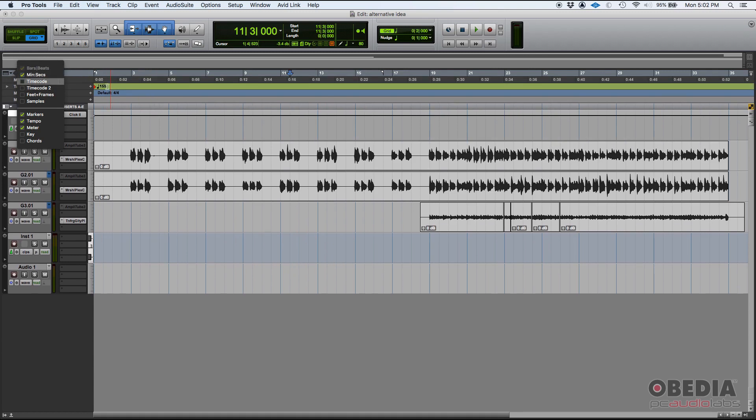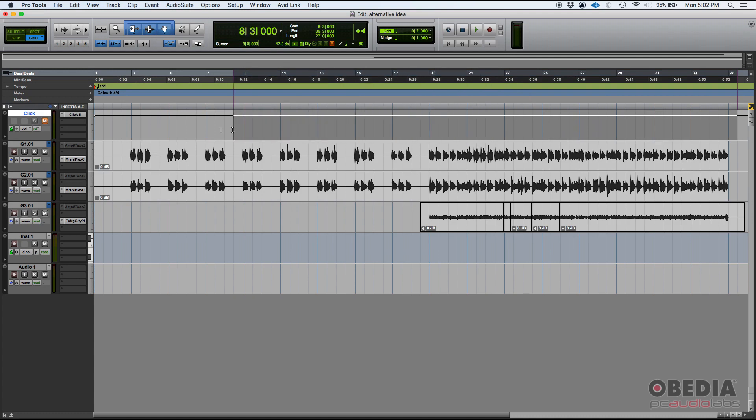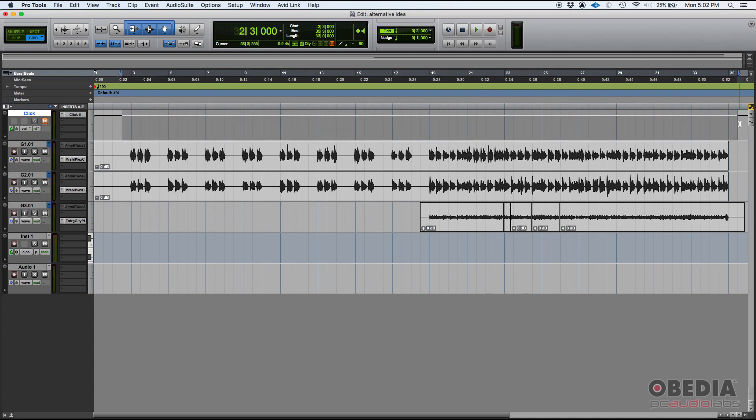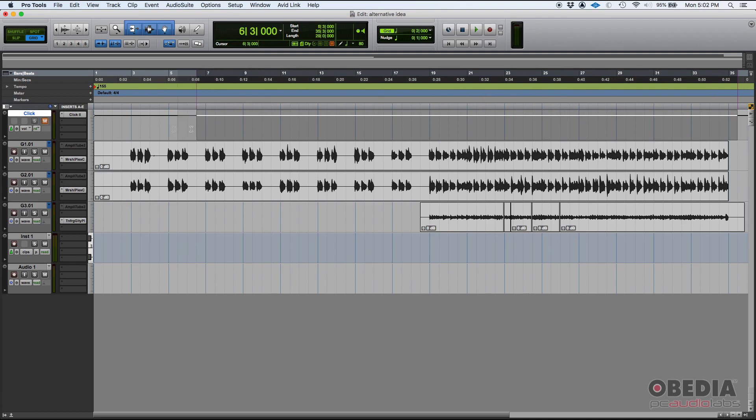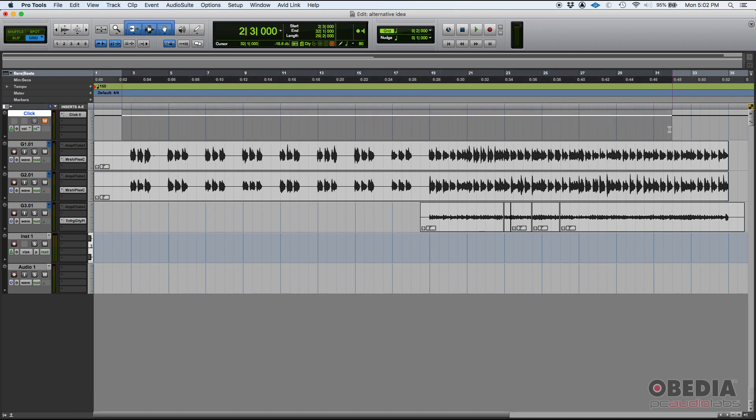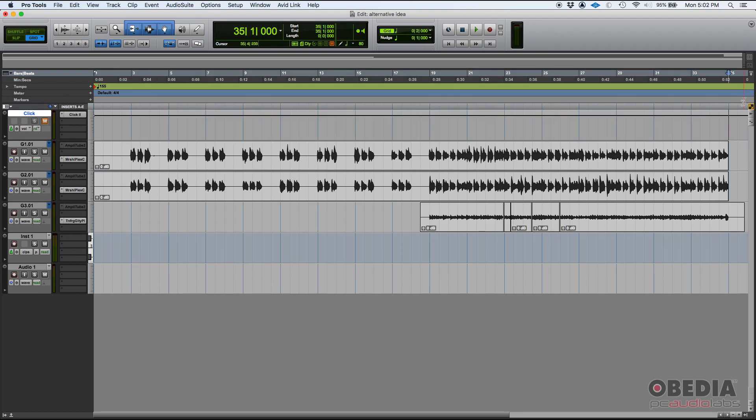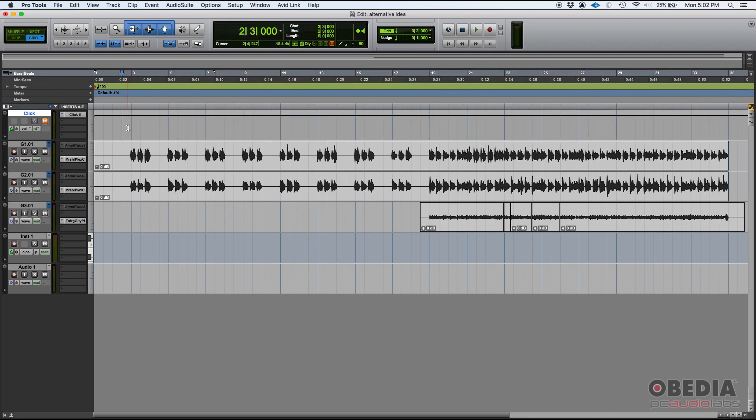I believe that the minutes and seconds is probably one of the most important time rulers because it lets you know how far into the song you are and how long the song is. If you're doing music for radio and stuff like that, you might want to make sure that you're within the radio limits of playback. Sometimes songs are just too long and they won't be playing them on the radio. So it is useful to know where you are in case that you need to make any kind of edit.